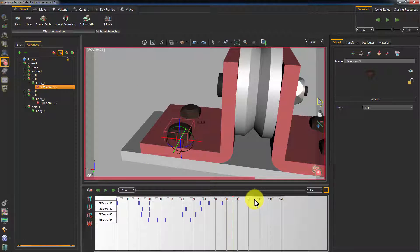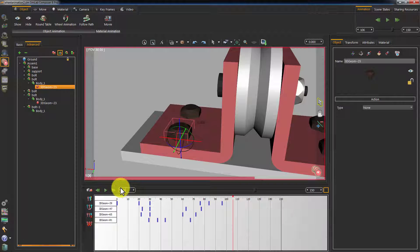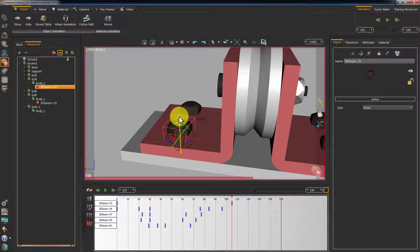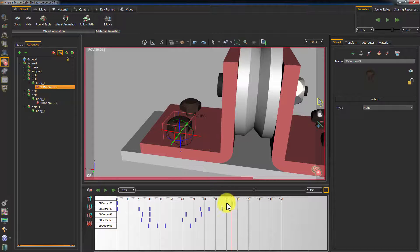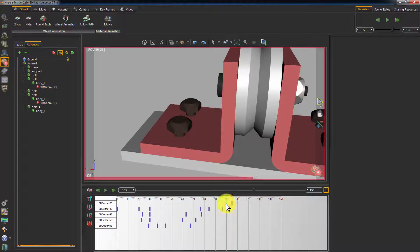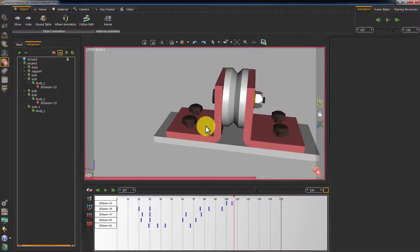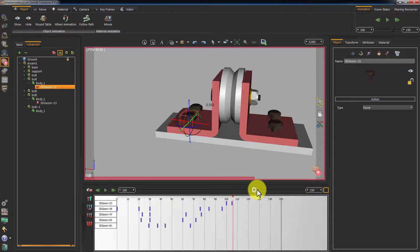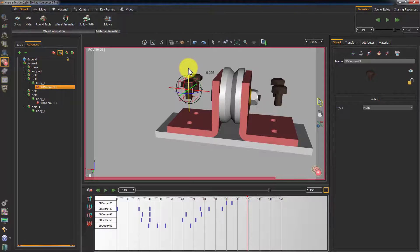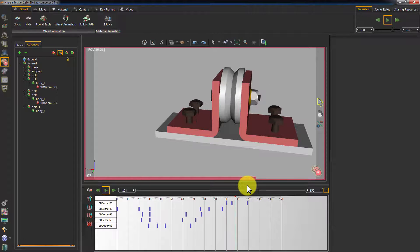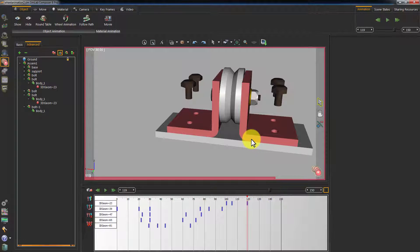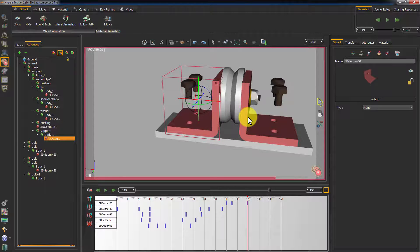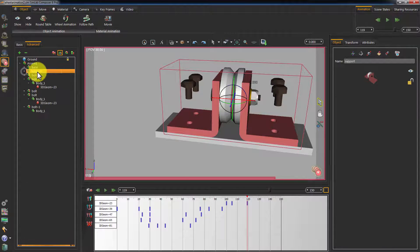Set the timeline slider to frame 105. Rotate the bolts and pull them outwards. Move the initial state frame for the bolt from frame 0 to frame 100. Move the timeline slider to the right and pull the bolts upwards again. To move the remaining parts, select the main assembly containing all the parts and move it, instead of moving the parts one by one which could be time consuming. Select the main assembly named Support and move it vertically.